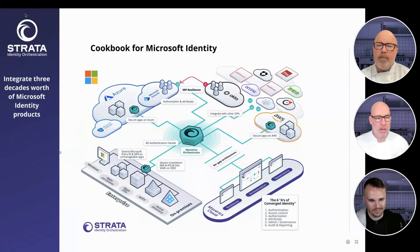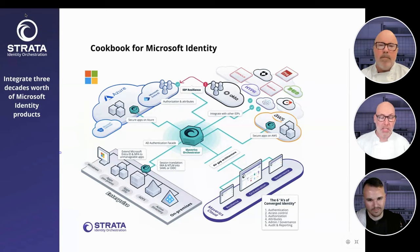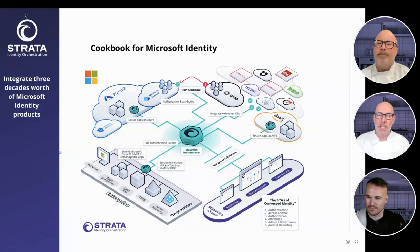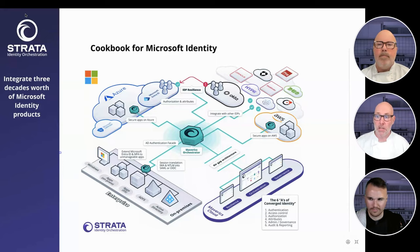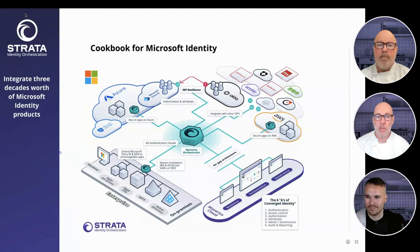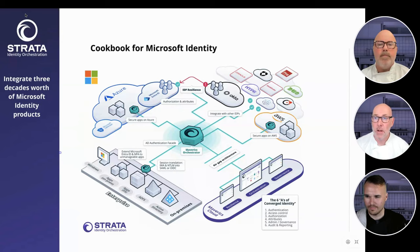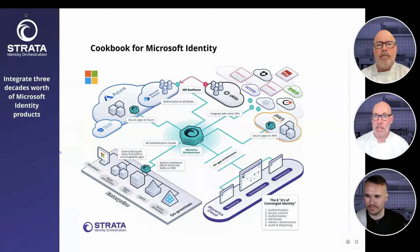We also hear from customers that they want to extend their E1 license in Entra ID and Azure AD, but as they're looking to get the most value out of it, they realize they don't want to rely on other point solutions or vendors to allow them to project Entra ID security and policies to other clouds. We also announced that with an orchestrator, you could actually secure apps that are hosted on AWS as well.